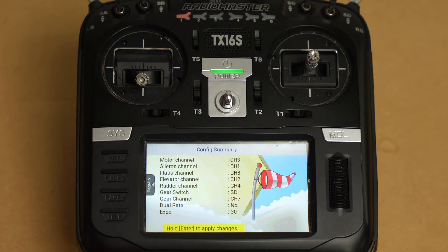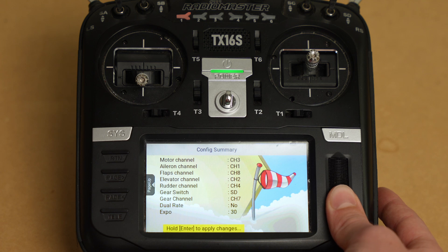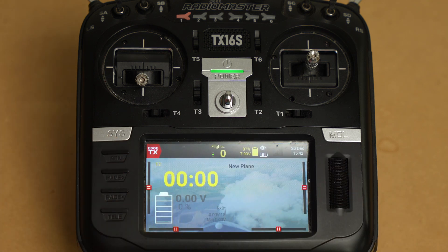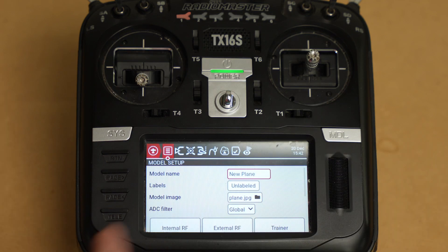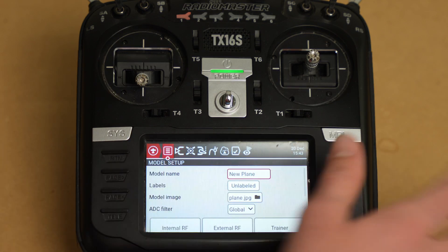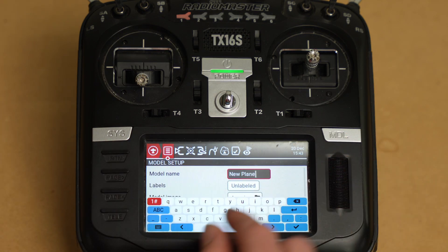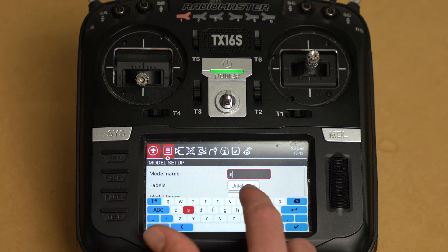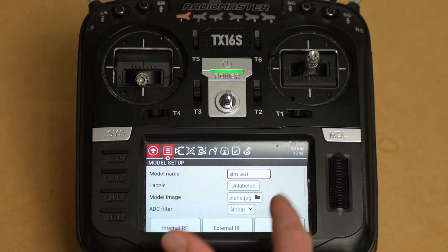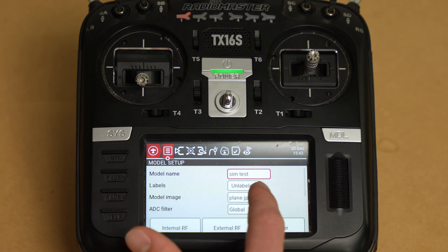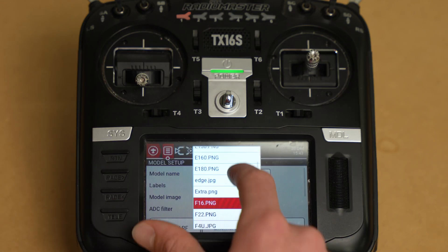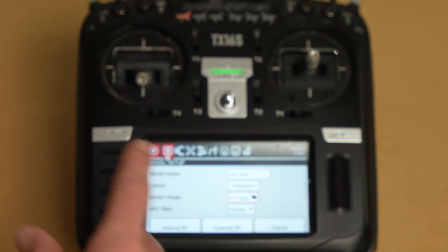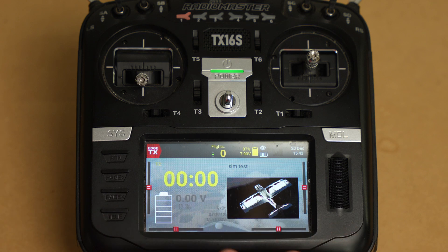Page over — okay, that's our settings. Now if you're good with that you're going to hold the jog dial and hold return to exit. So now we've got our new plane. We're going to click the model button once and then we're going to name this model. I'm going to use the touch screen for this — we're going to do 'sim test'. And if we want we'll go ahead and put an image with it. Okay so that is our model now.